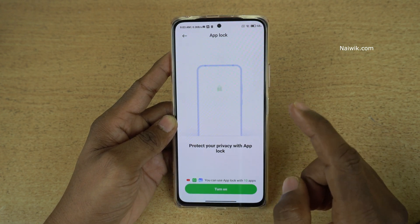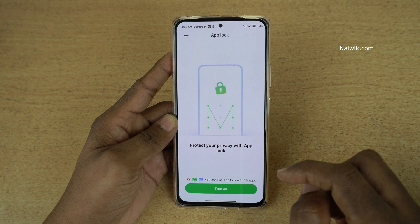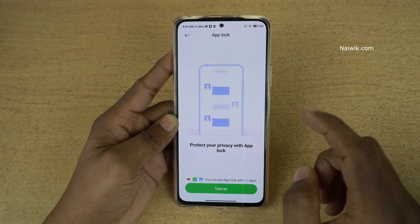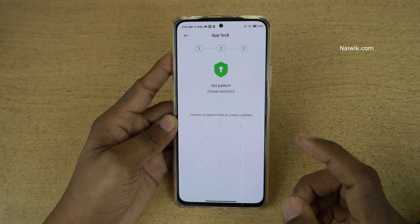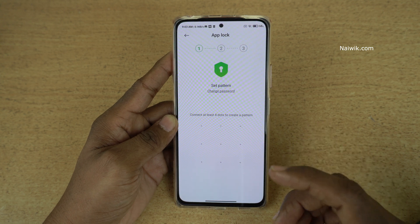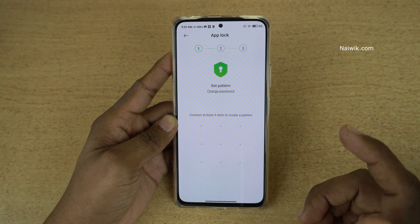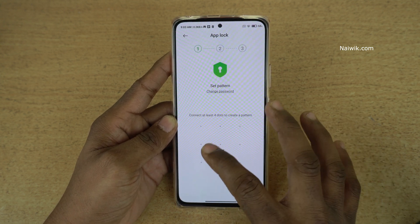Here you can see that if you are opening App Lock for the first time, you will be prompted to set the password. Click on Turn On. To lock the app, you will be asked to set the password or pattern. I am going to use the pattern.